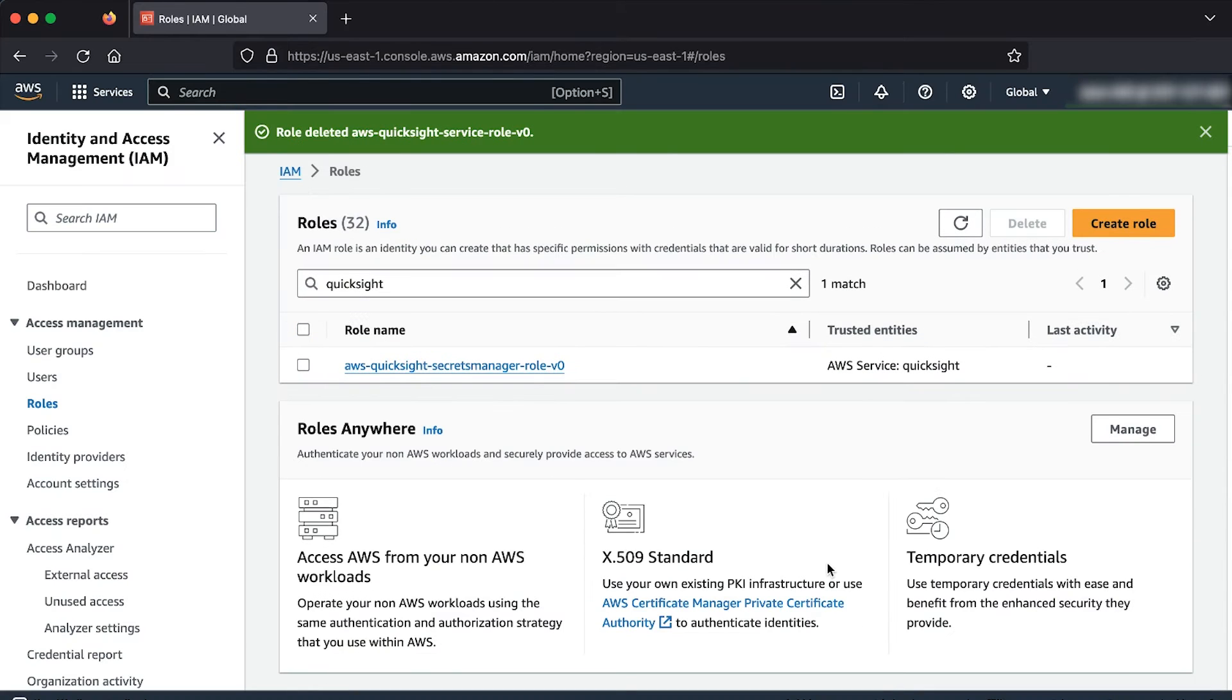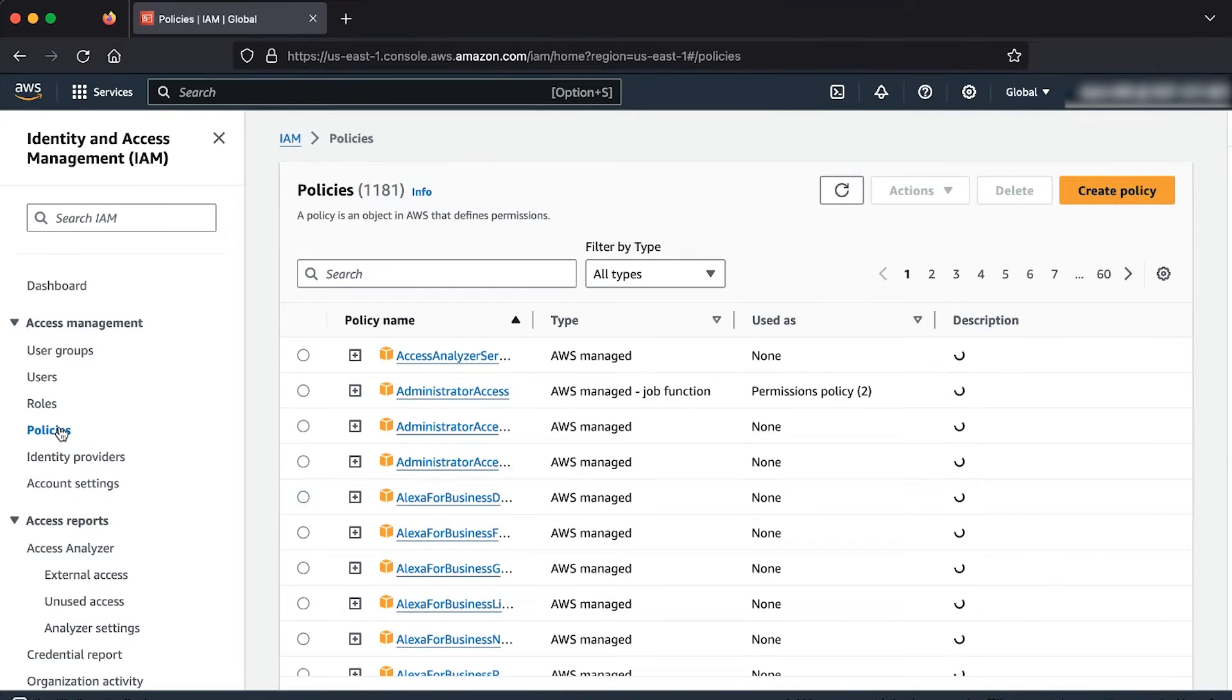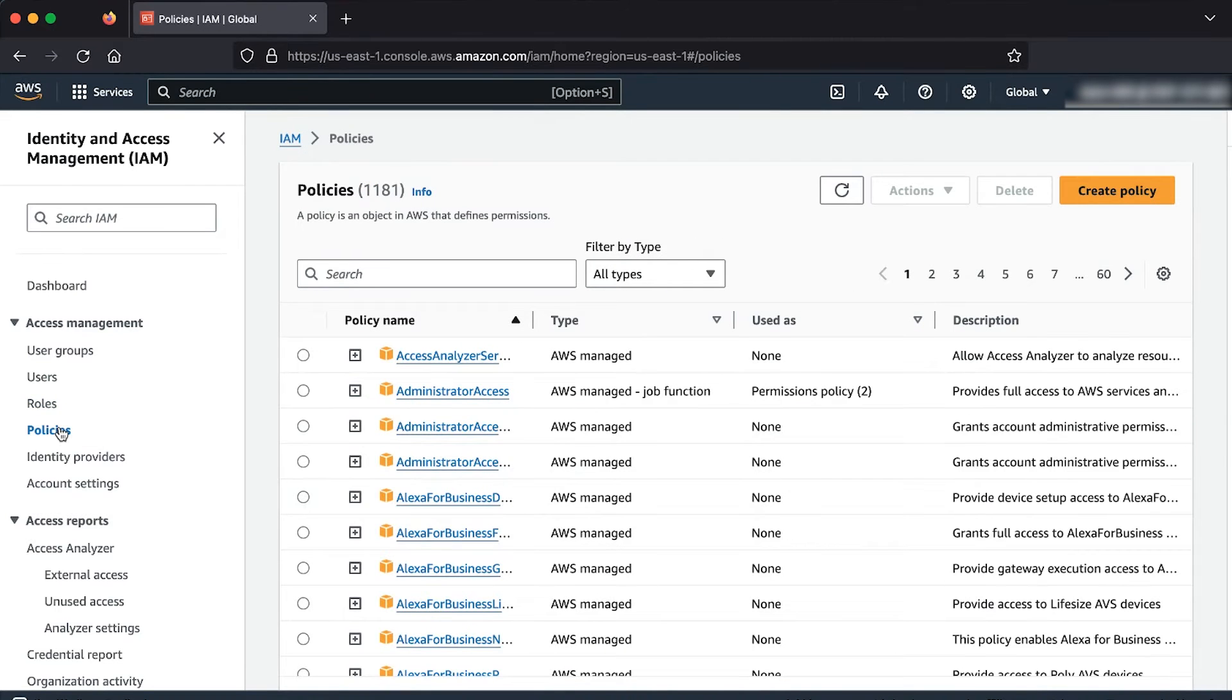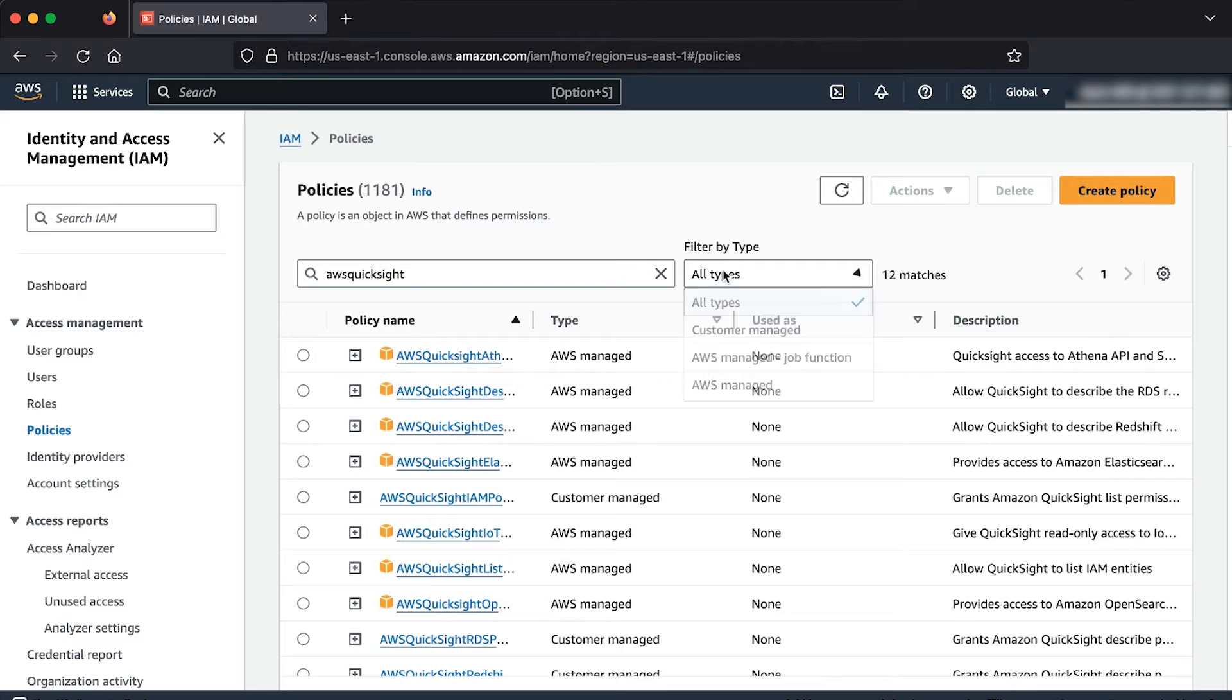Now, in the navigation pane, choose policies. Here, search for the customer managed policies that start with AWS QuickSight. In the filter by type drop down list, filter by customer managed.